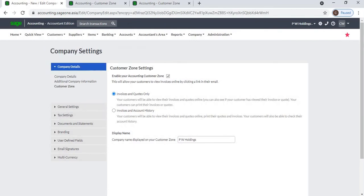If you select the second option, Invoices and Account History, your customers will be able to view and print their invoices online. Your customers will also be able to check their cards, sales orders, credit notes, payments, and full account history.